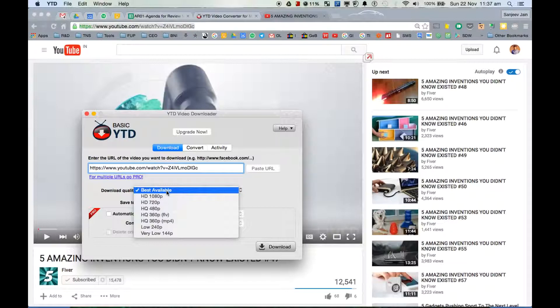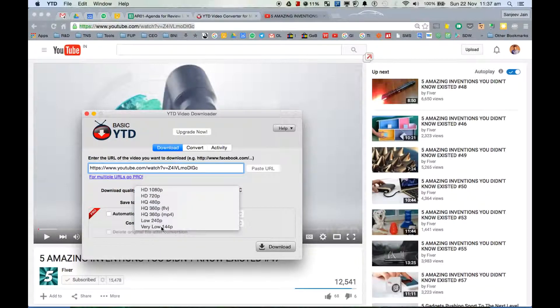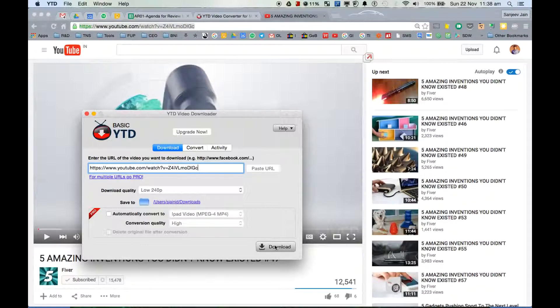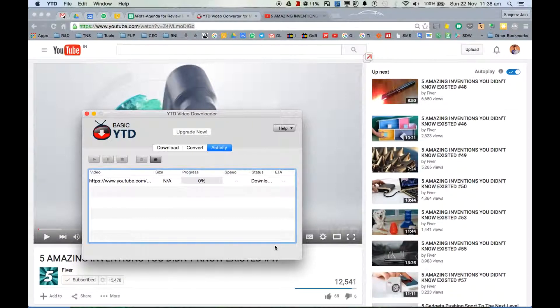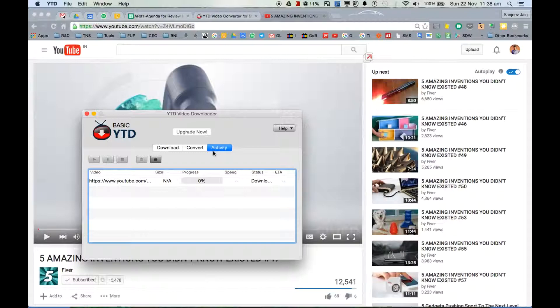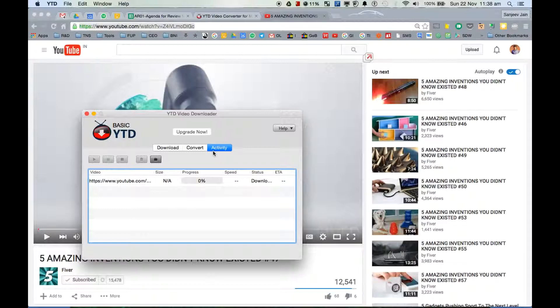So we can select, say for this demonstration, just select low 240p and click on download. It will take a while and very quickly you will see that it will start downloading this video. Let's give it a while.